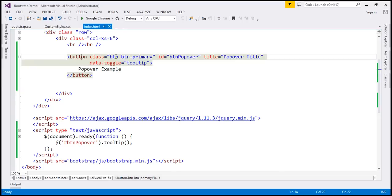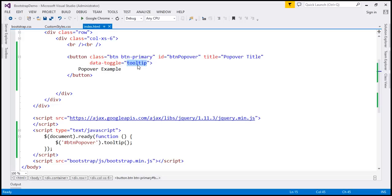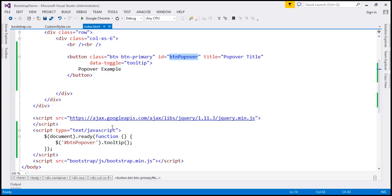We're using two button classes, btn and btnPrimary. Notice we have set both id and title attributes. Data-toggle attribute is set to tooltip. Within our jQuery ready function, we are finding this button using its id and then calling the tooltip method.